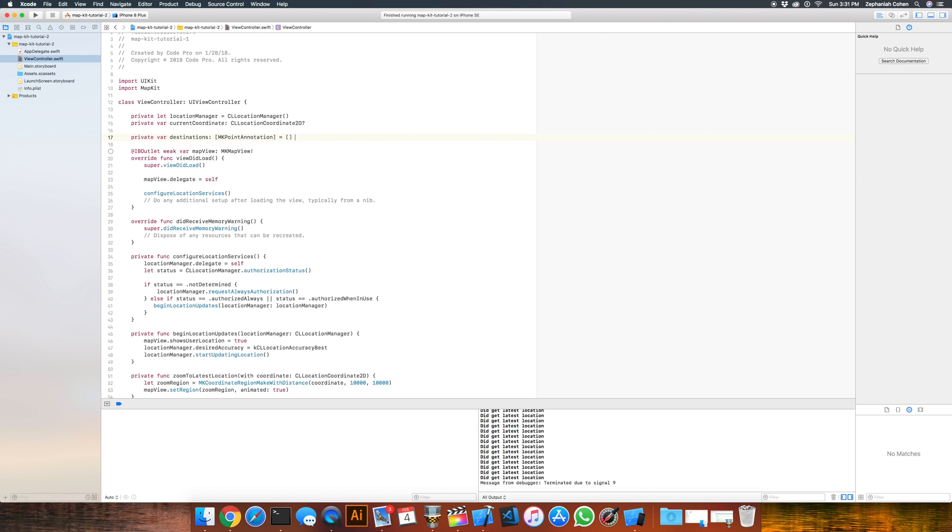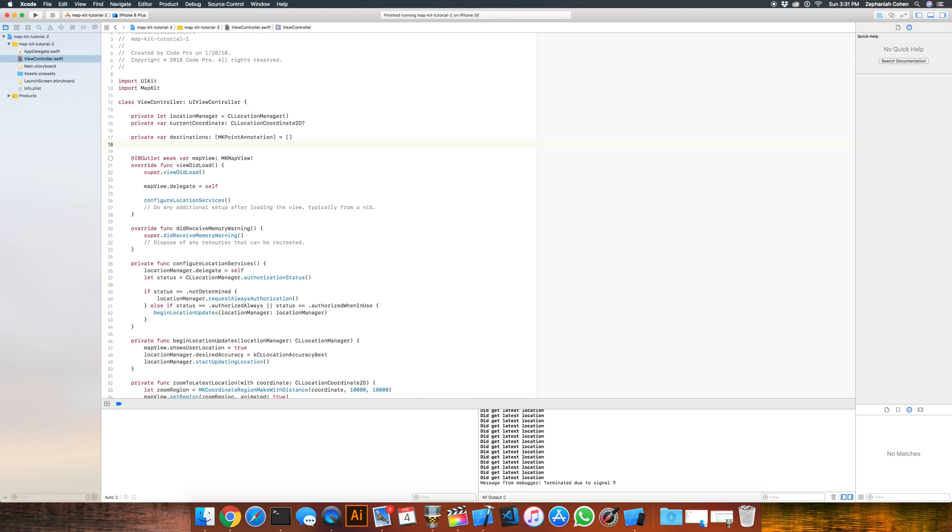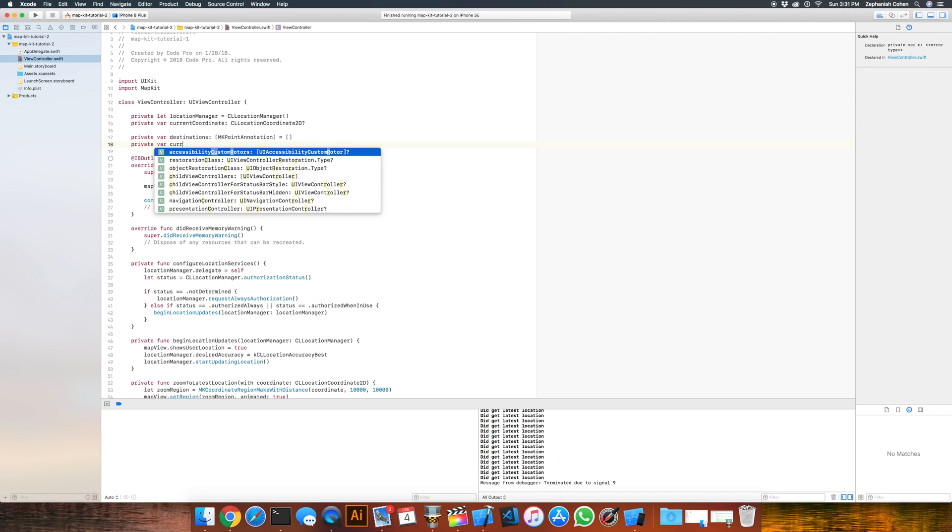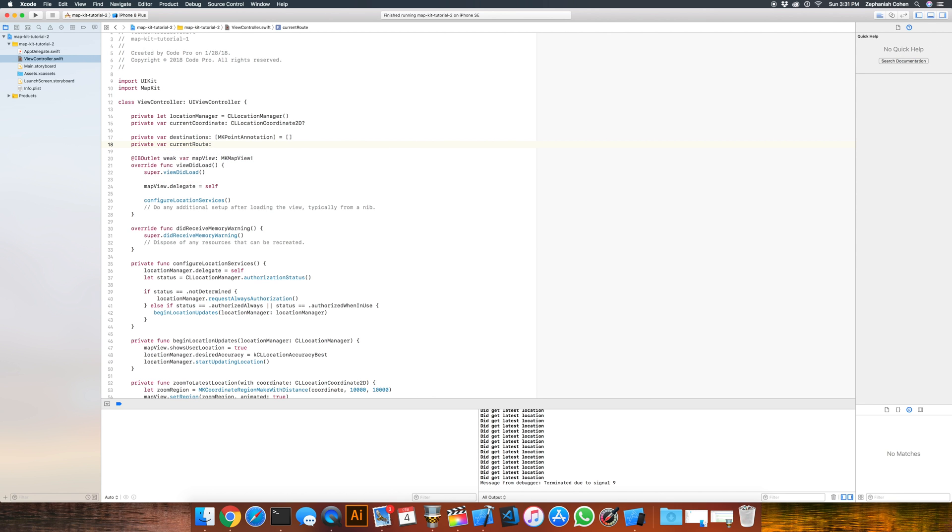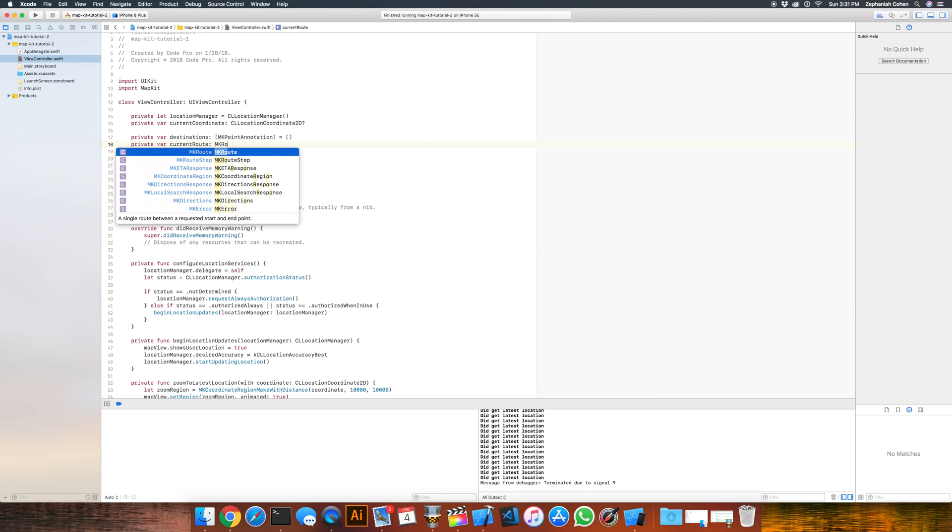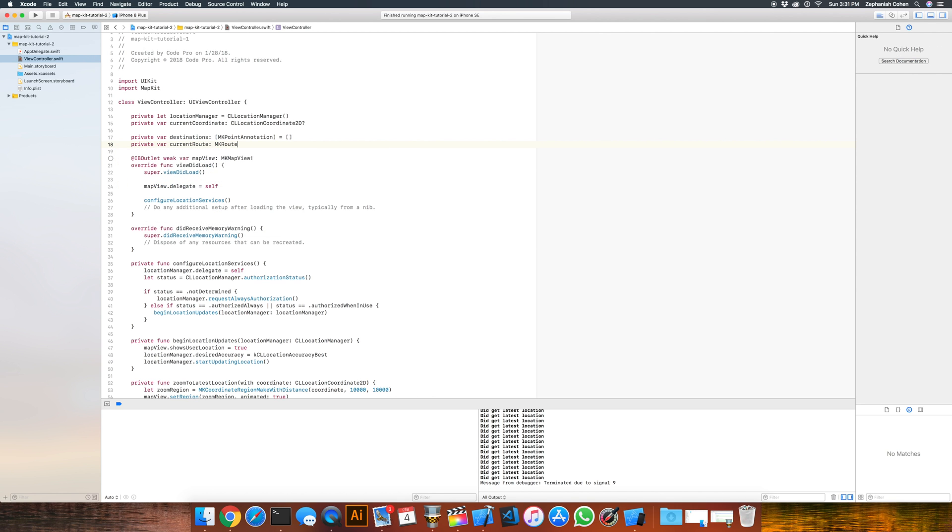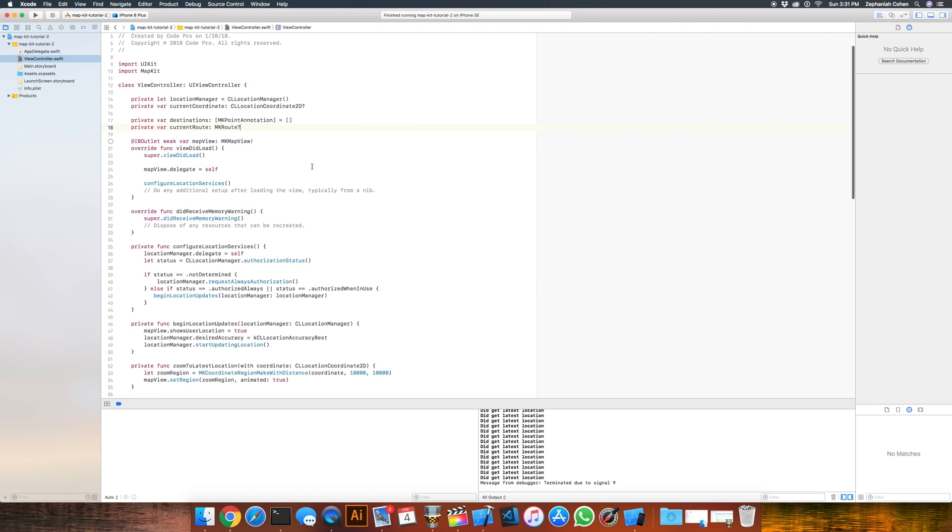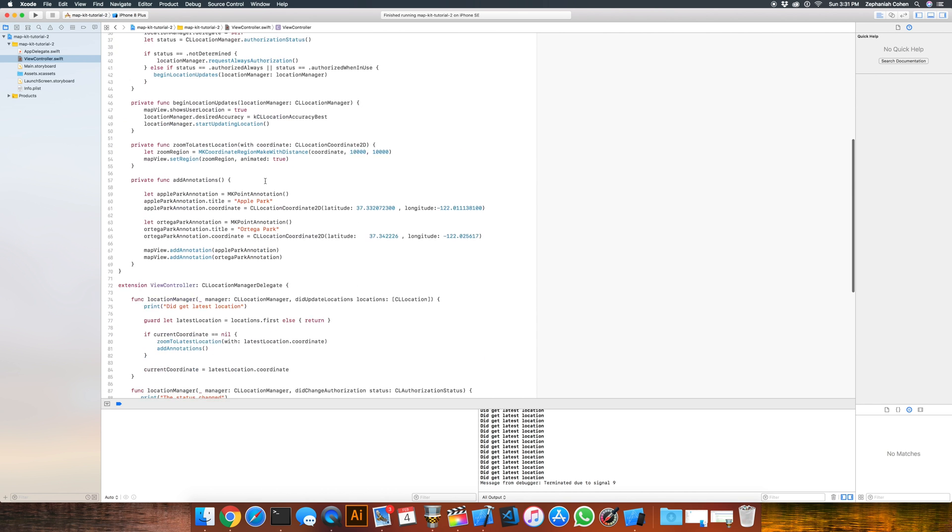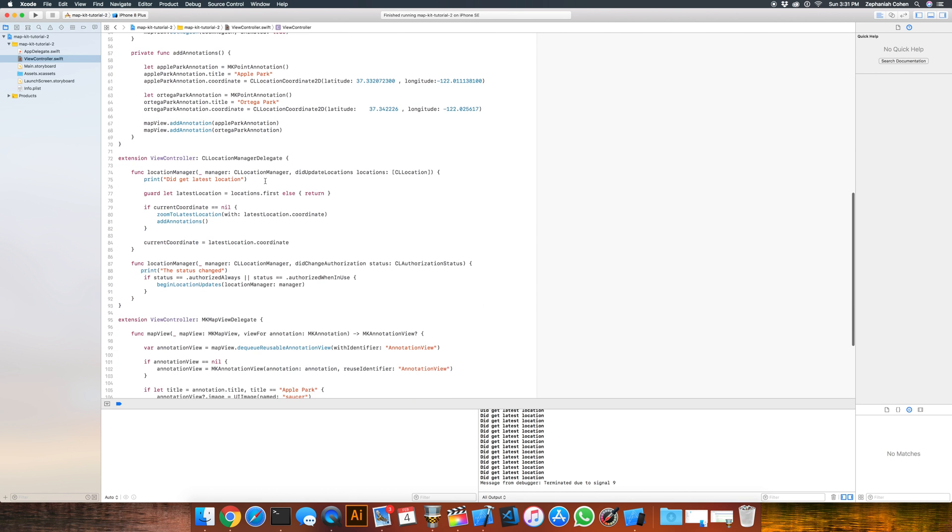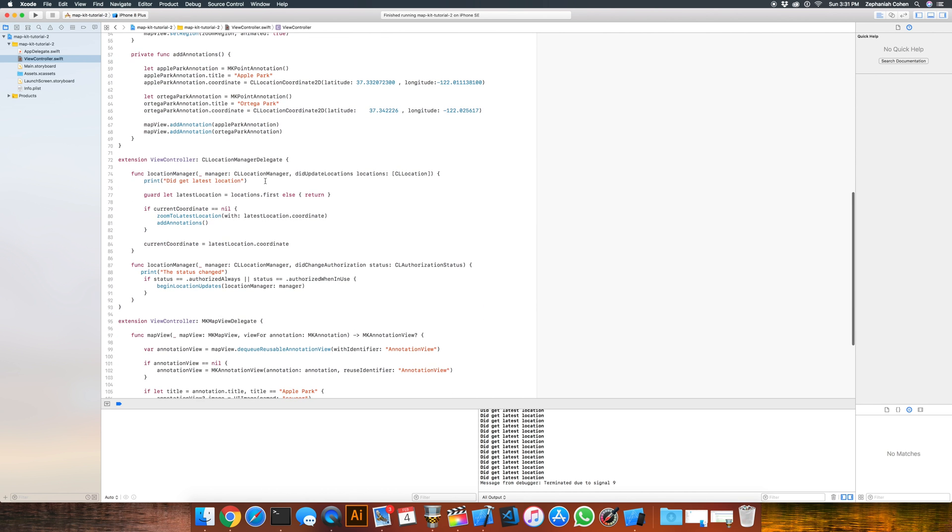And then we're going to need an actual route. That's going to be optional at first until a route has been computed, and then this will have a value. So we'll also have a private var currentRoute, and that's going to be a type of mkRoute, which is one of the constructs or classes from the MapKit API. Once you have that, let's go back down here and implement the next piece.